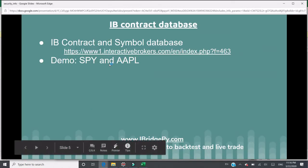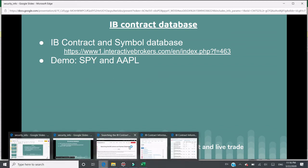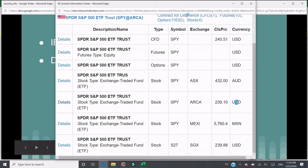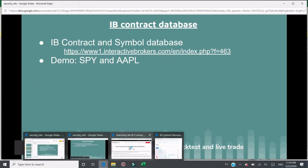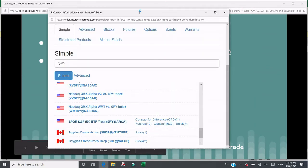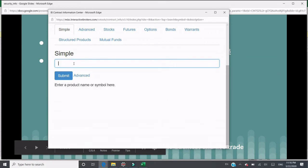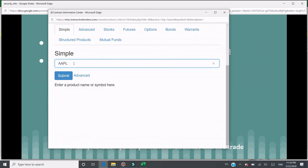So we've seen SPY as an example. Now I would like to search AAPL and see what we have.